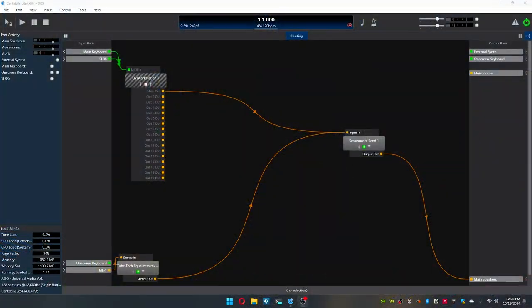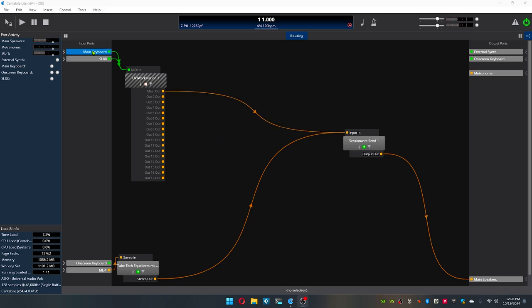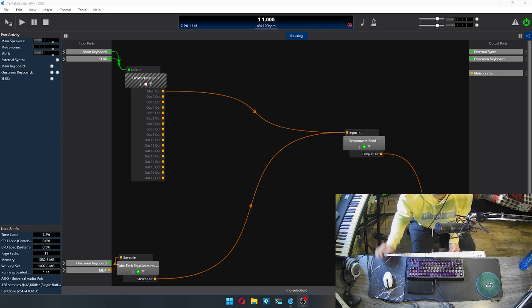It's pretty cool. Here it is. So this is Cantable. And basically what it is, is you have your input ports here. I've got my main keyboard, which is my MK3, which is this right here.